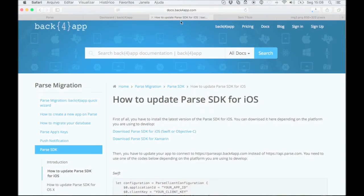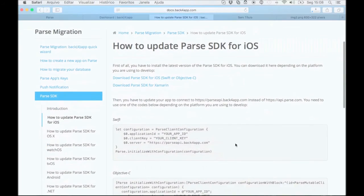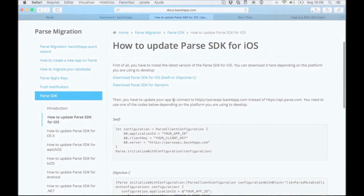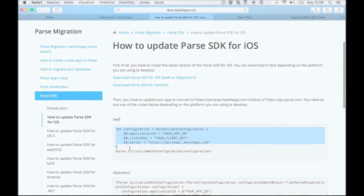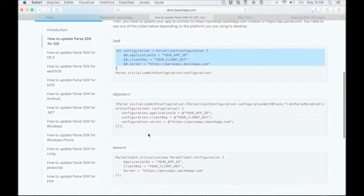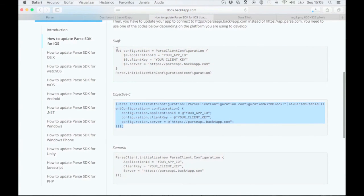First, download and install the latest SDK version. Now, you need to update your code. Below, you can see the updated code. Just simply copy and paste to your app's source code.